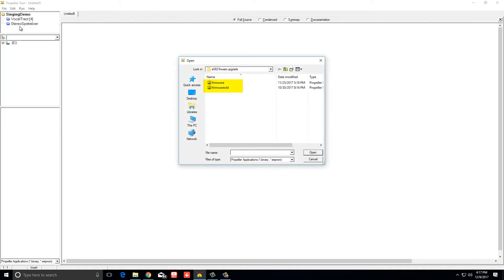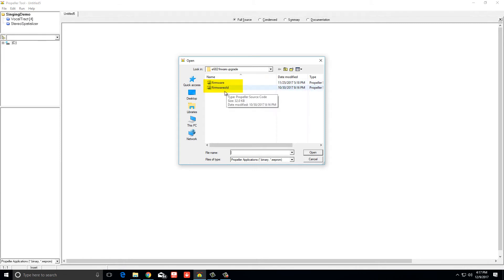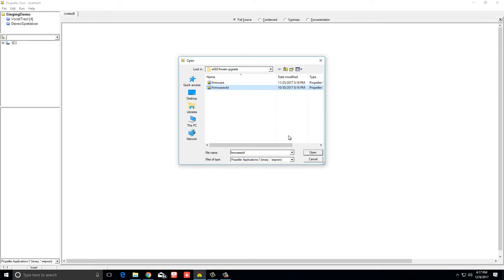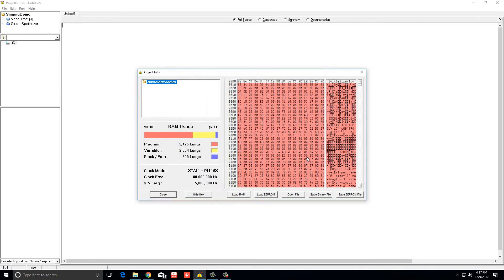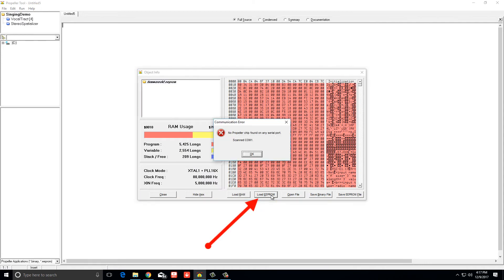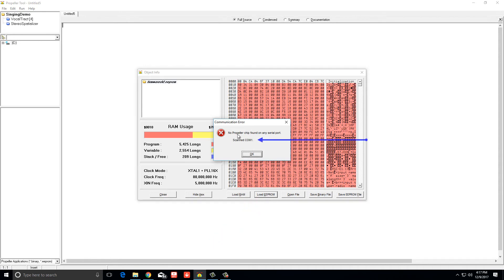This is if you had the programmer already, so I have my two firmware files here that I recently just showed you where to download. I would select the firmware file and click open, load the EPROM, and it would ask you, you got to make sure you have the right COM port.